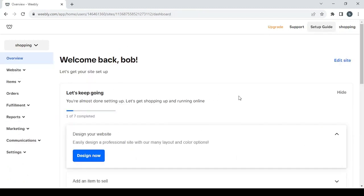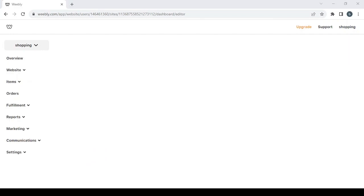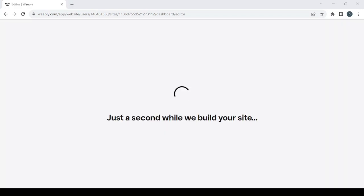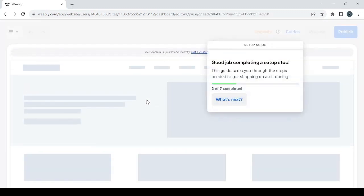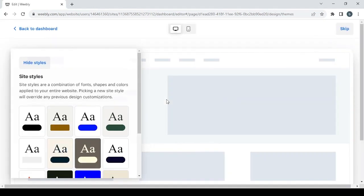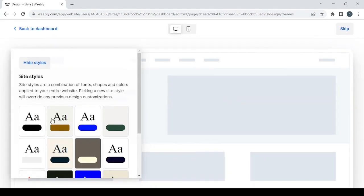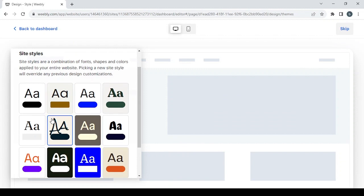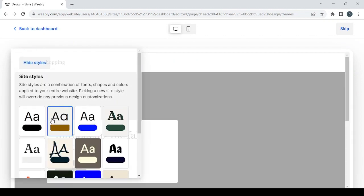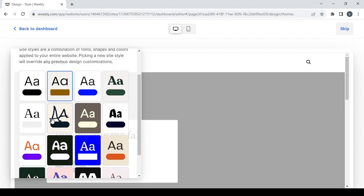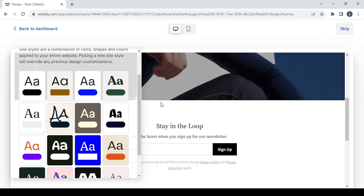To edit your website, you just click on edit site and give it a few seconds to load. The first thing you will have to do is choose a style for your store.